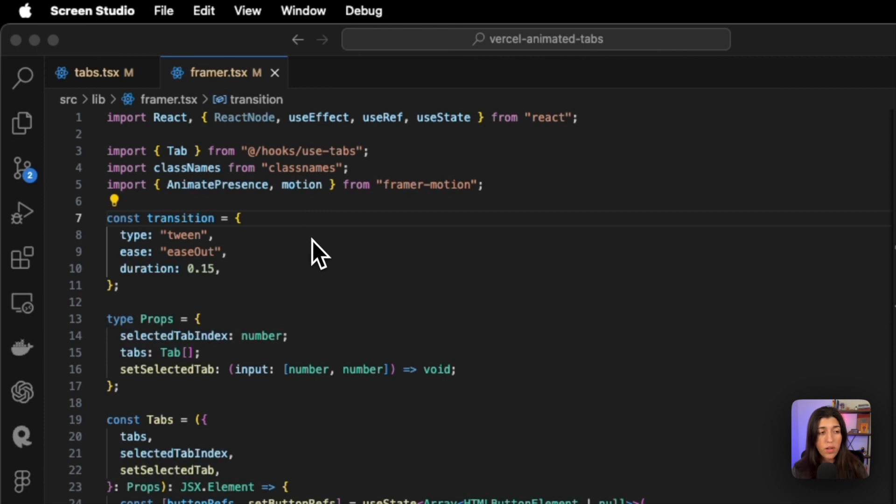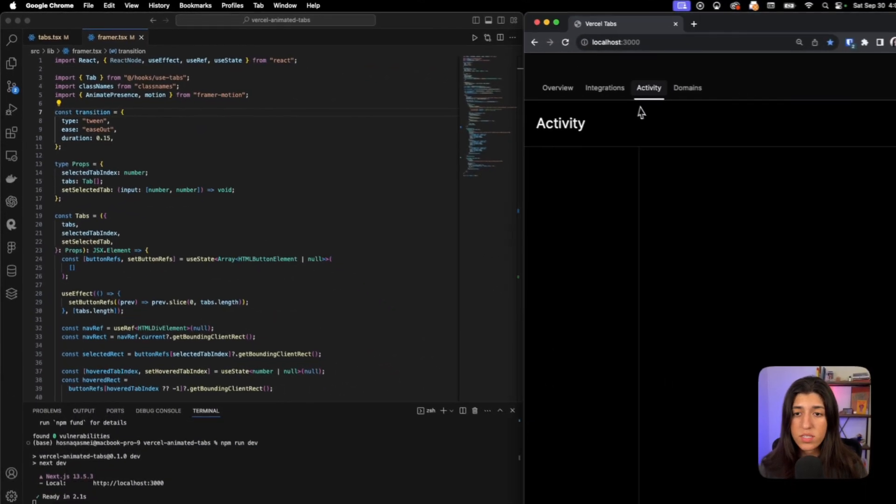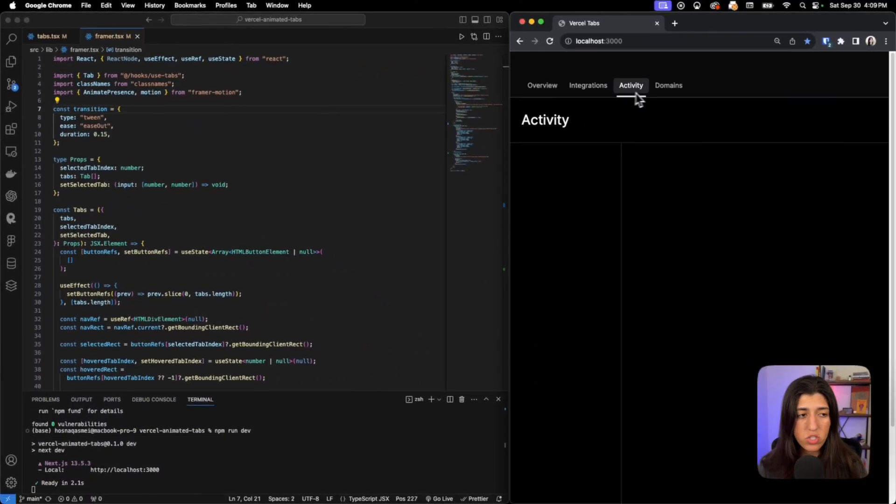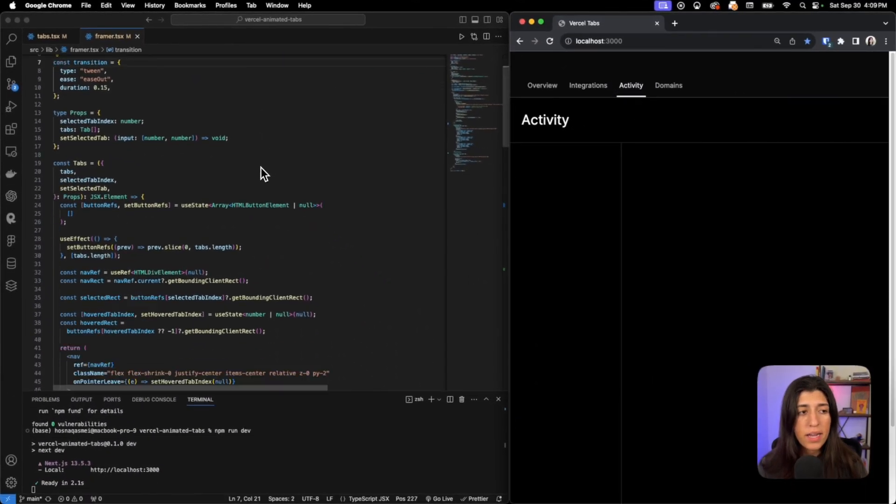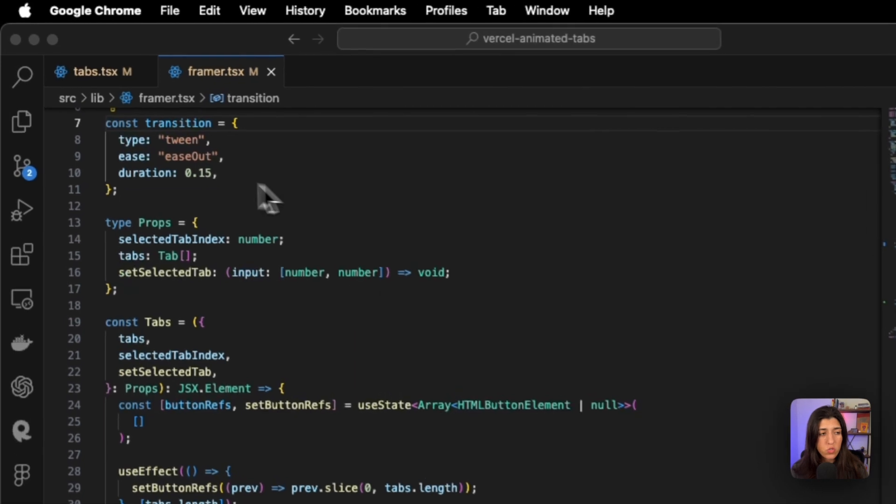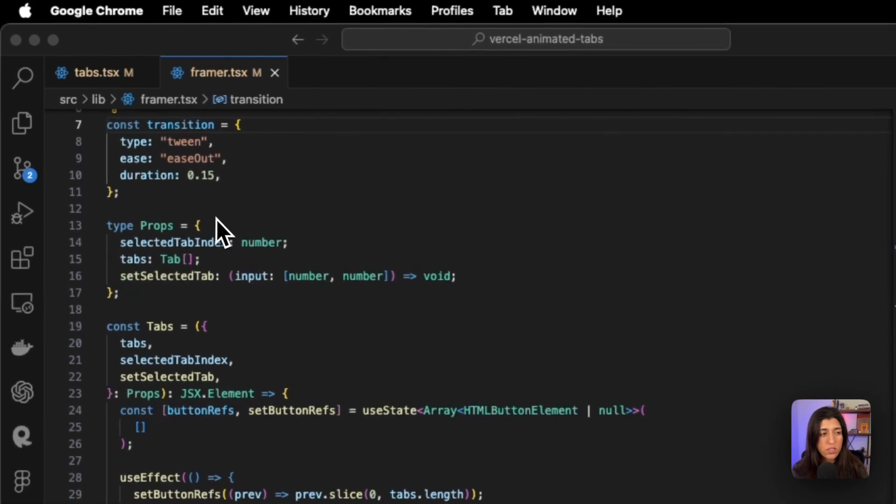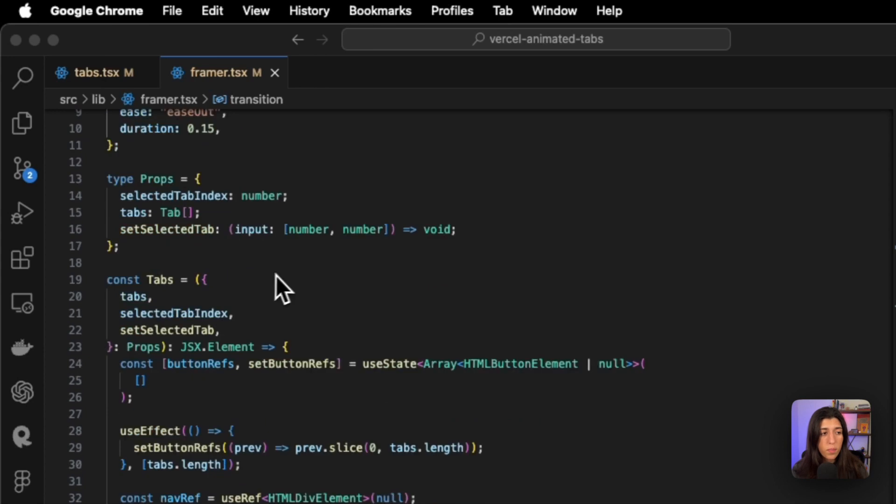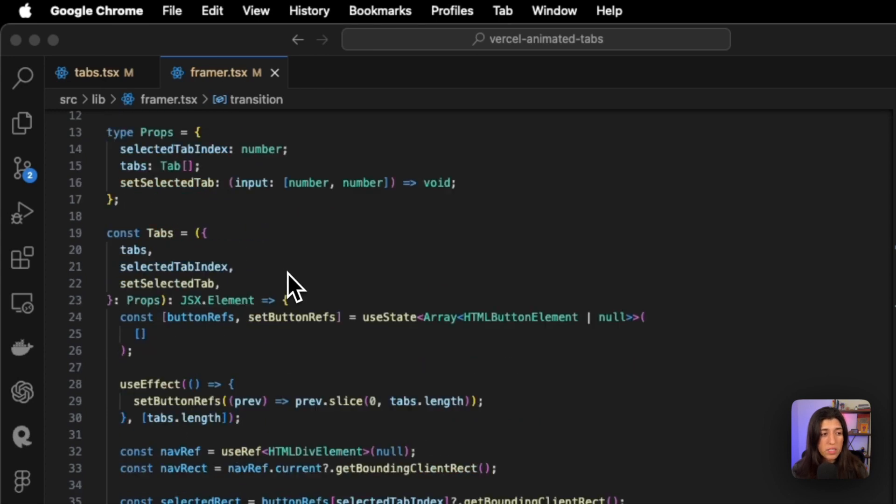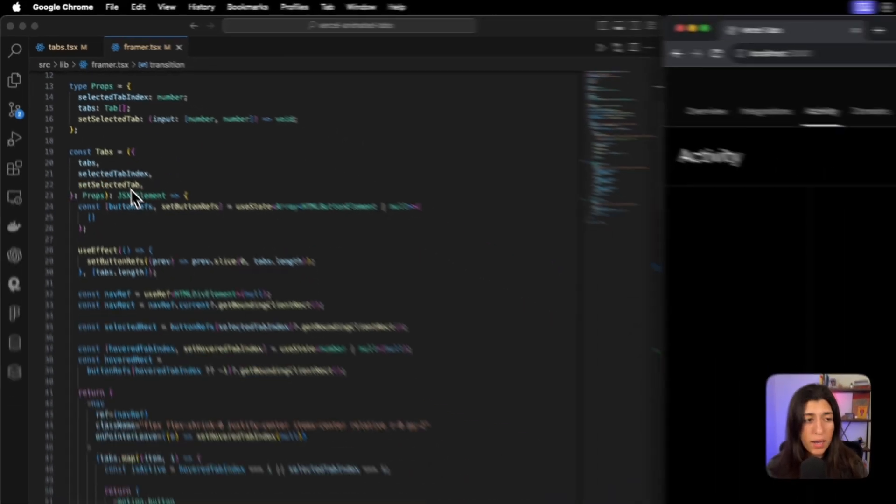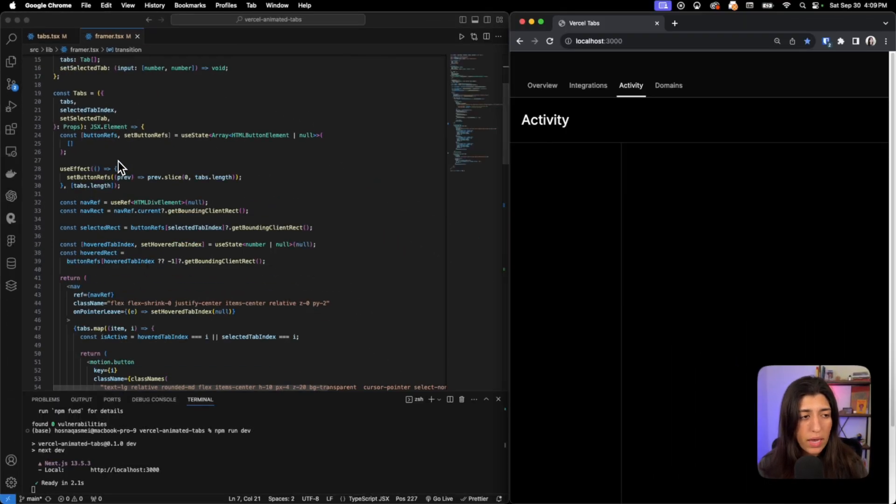One of them is the tab from the use-tabs hook that we were just looking at before, classnames that we installed earlier, as well as a couple items from framer-motion that gives us this nice animation. Now we have this transition constant that we initialized here to show what kind of transition that we want.